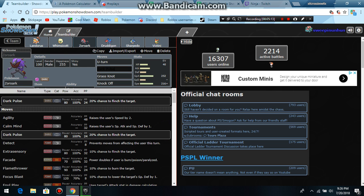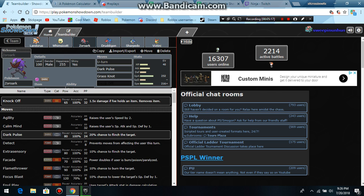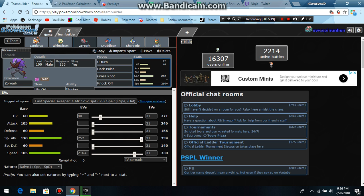Dark Pulse for Stab, Grass Knot OKOs Crocune, Knock Off to knock off items, U-turn for momentum. I have 216 speed to outspeed max speed Charizard and Jirachi. 216 Naive. I'm Naive because I don't want the lessened damage for U-turn and Knock Off.